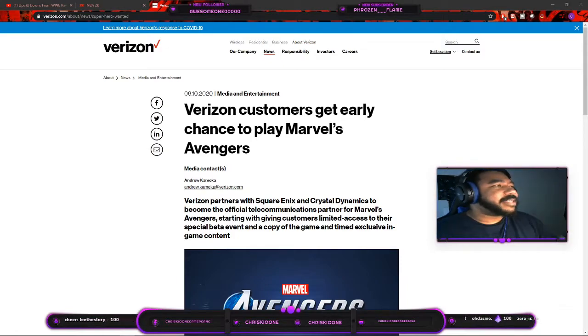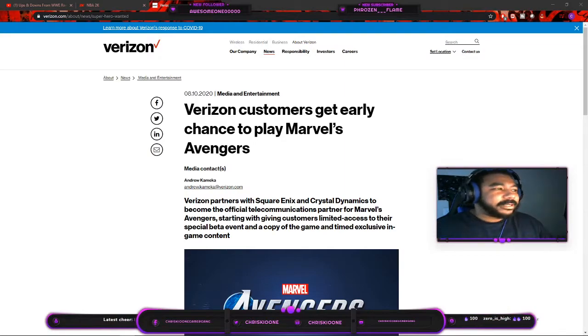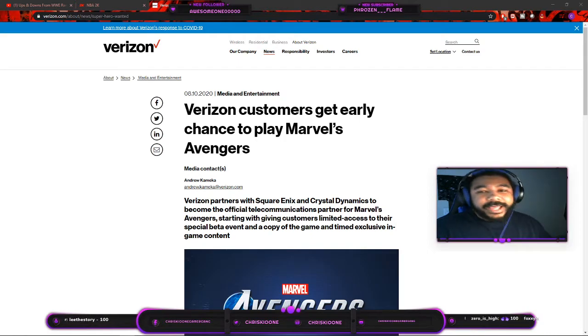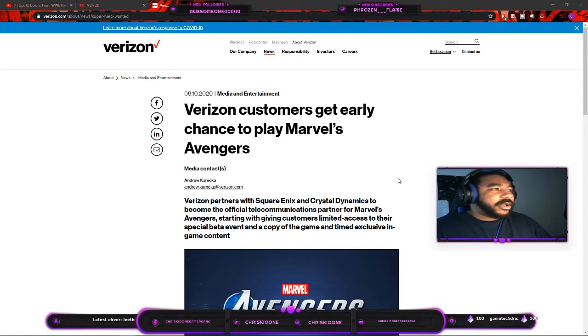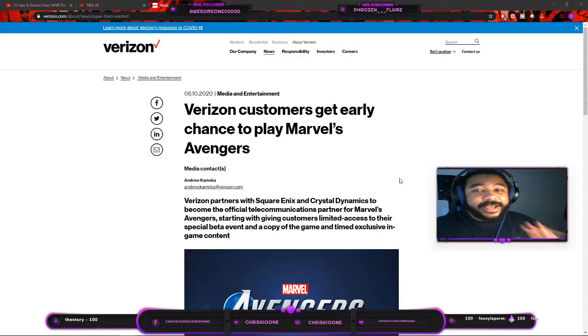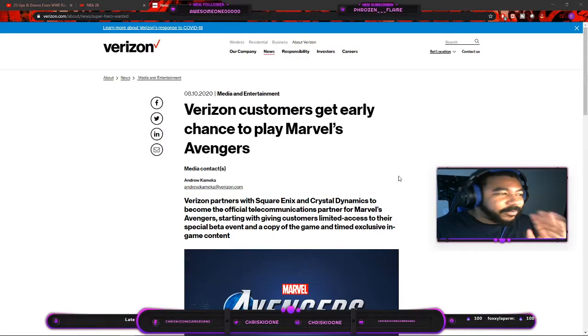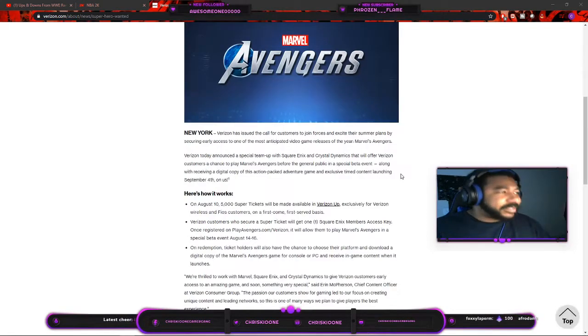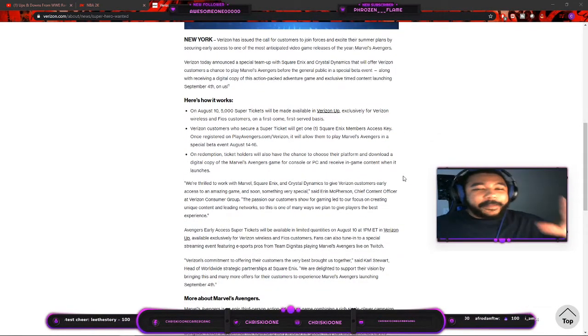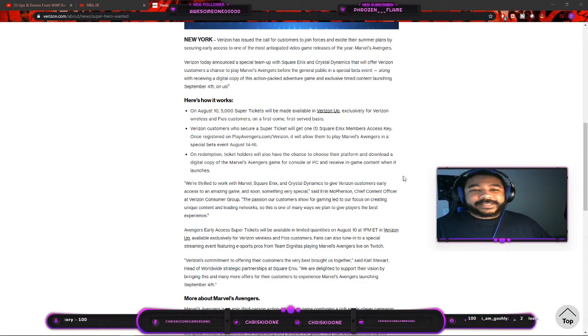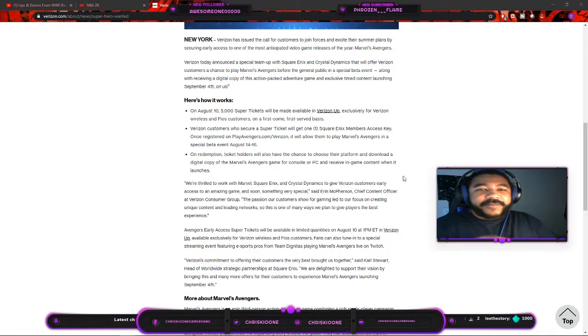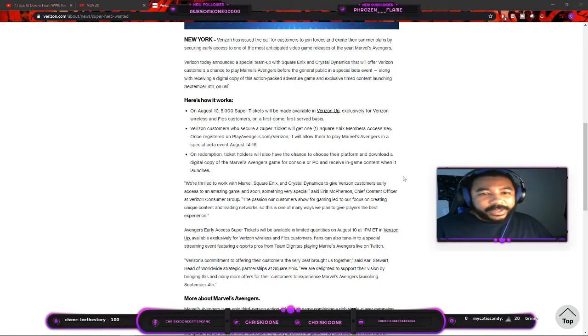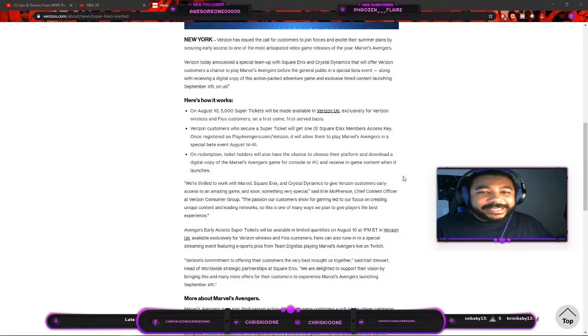Verizon customers are getting a chance to get a free copy of Avengers with free in-game loot and beta access. According to Verizon's official website, they partnered with Square Enix and on August 10th, 5,000 super tickets will be available in a Verizon app. Out of that 5,000 super tickets, just signing up and registering will allow you to play the beta on August 14th to 16th.